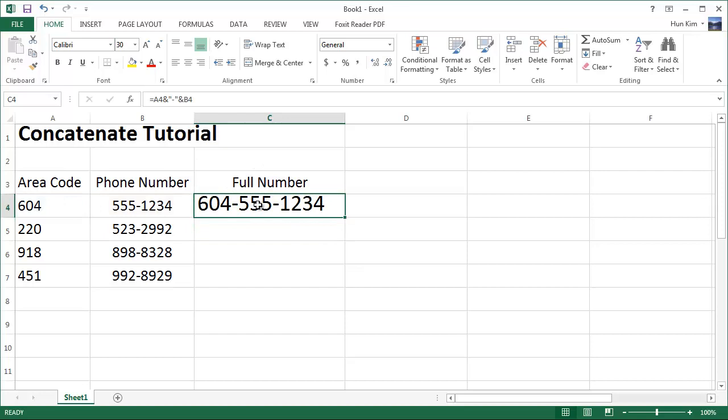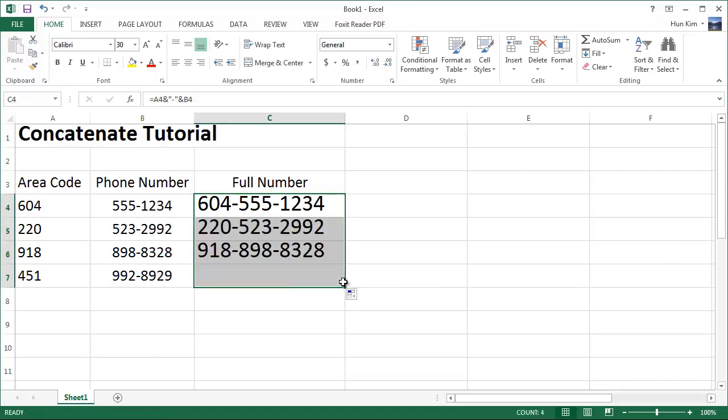You can see we piece it together very nicely. We have a nice full number here. I'm going to use autofill. Autofill is a black plus sign there. Click and drag to do the same thing with all these in one shot very quickly. Very nice.